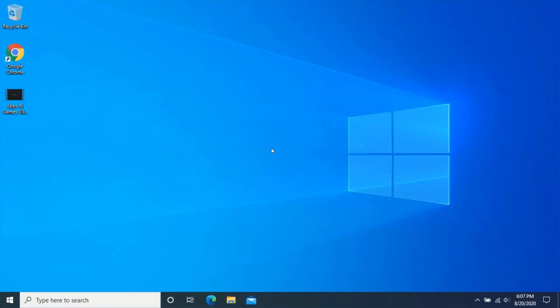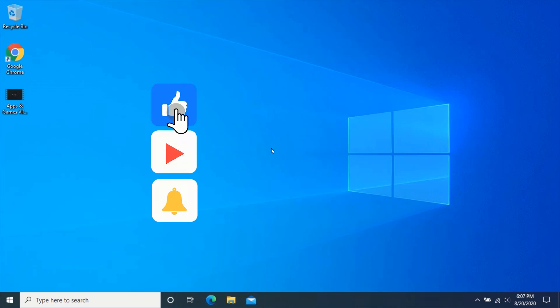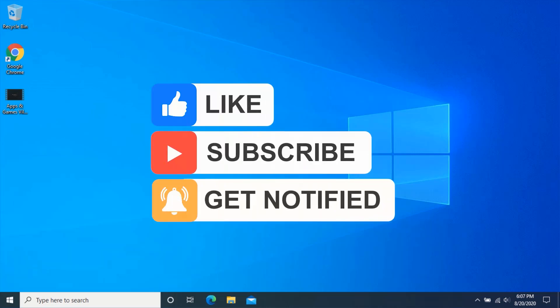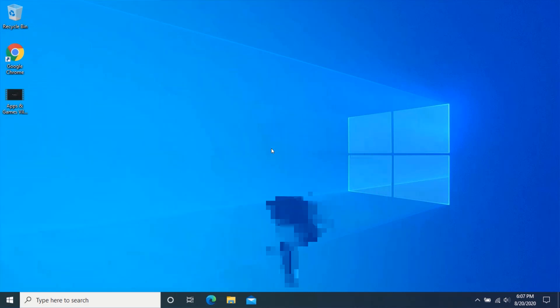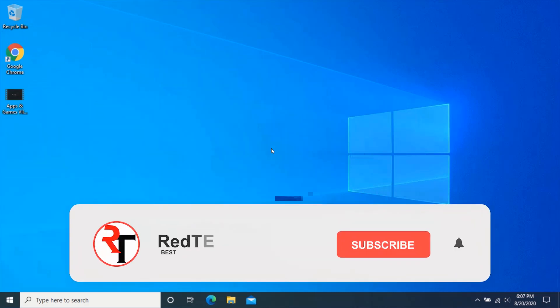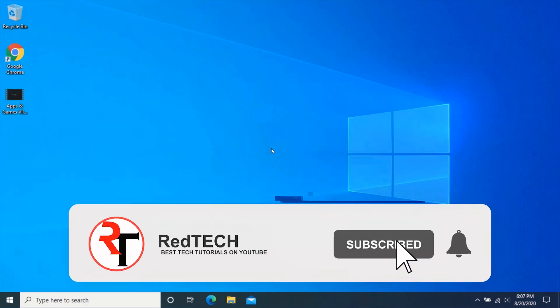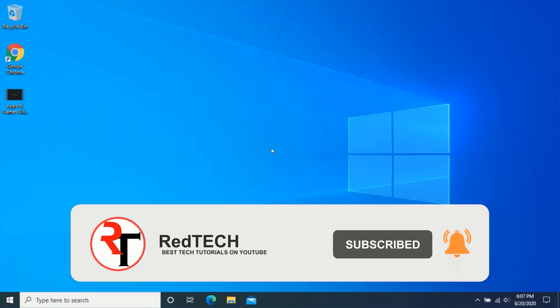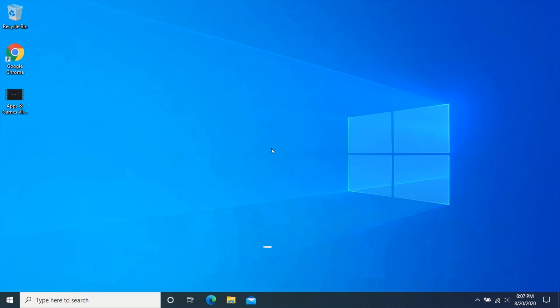Hello friend, welcome to my YouTube channel. In this video you will learn another method of how to compress a large video file without losing quality. Before we start, please kindly subscribe to my YouTube channel and click on the bell icon in order to get notified of our future videos. Also like and share this video. Thank you.